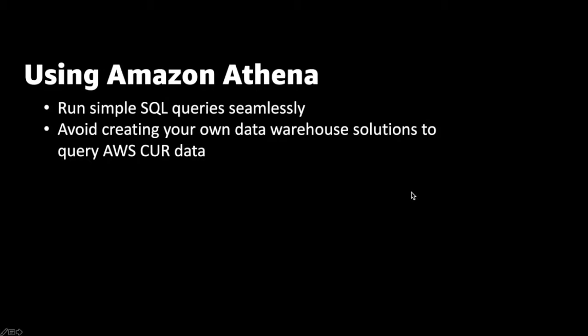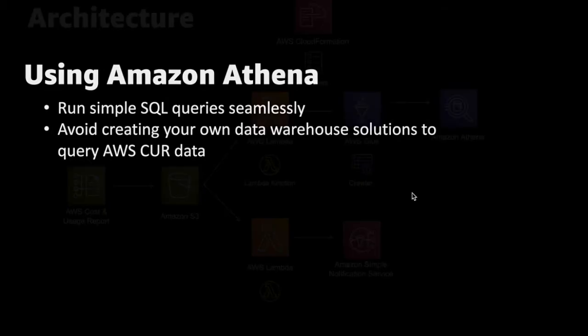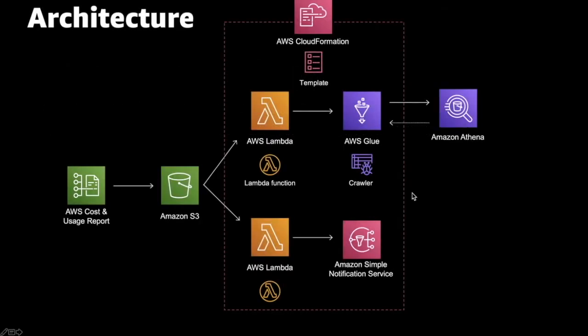Now, let us take a look at the architecture. The Cost and Usage Report generates the report and uploads to S3. Additionally, when we create the report for the first time, a CloudFormation template is generated and stored in Amazon S3 bucket.